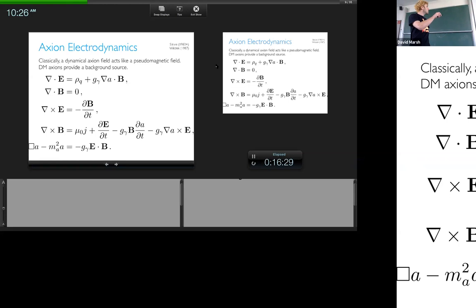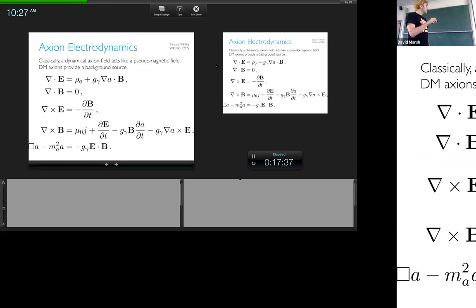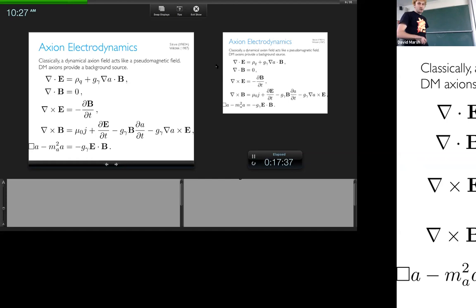If we have a background axion field from dark matter — oscillating at the axion frequency — we now have new sources for Maxwell's equations. Applying a B field means gradients of the axion source an electric field. The axion equation of motion, (□ − m²)φ, is also sourced by E·B, so this tells us how to produce axions and how to turn axions into electric and magnetic fields.